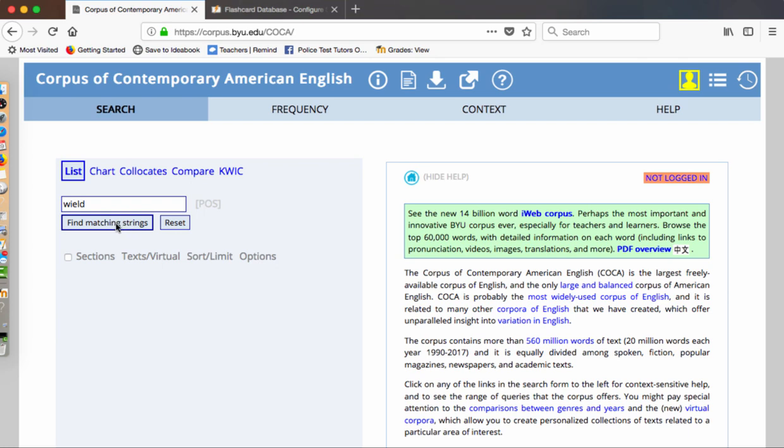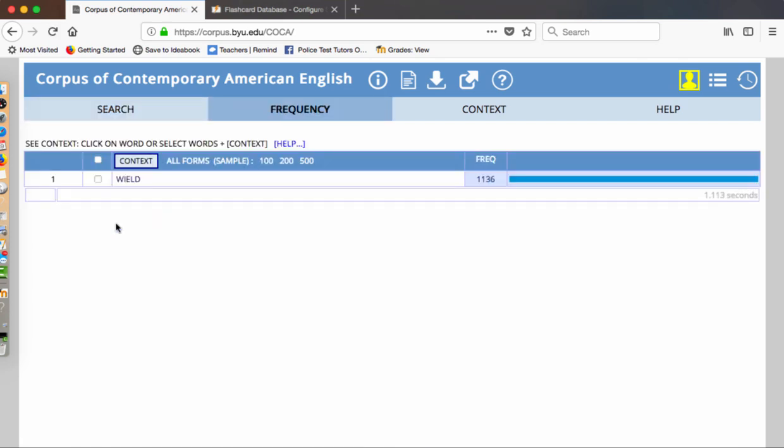You type in the vocabulary word and from there you're going to click on find matching strings. Once you click on that, a new window should open for you. That window opens and you notice that your word is here and its frequency is 1136. So it is a very well used word.